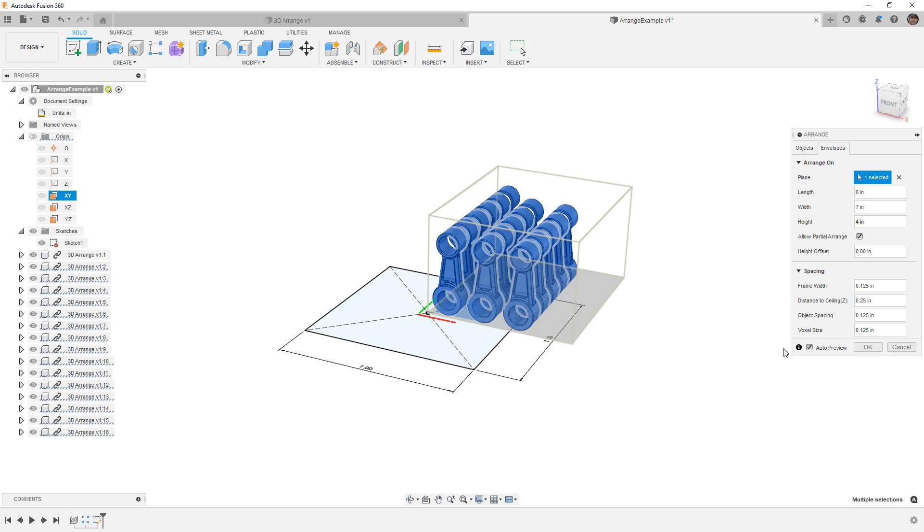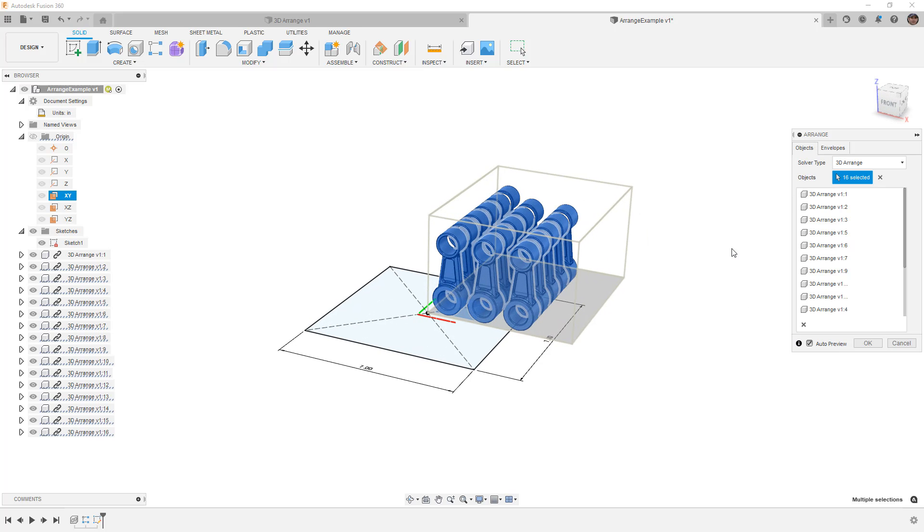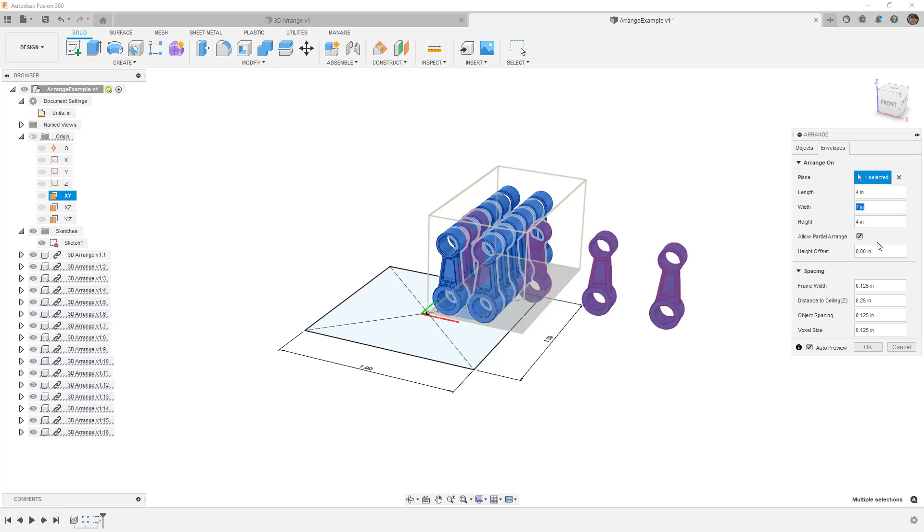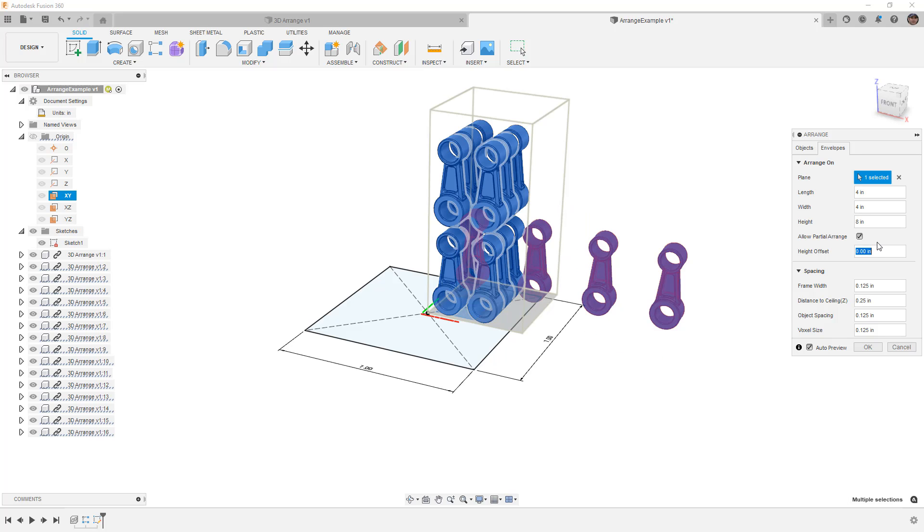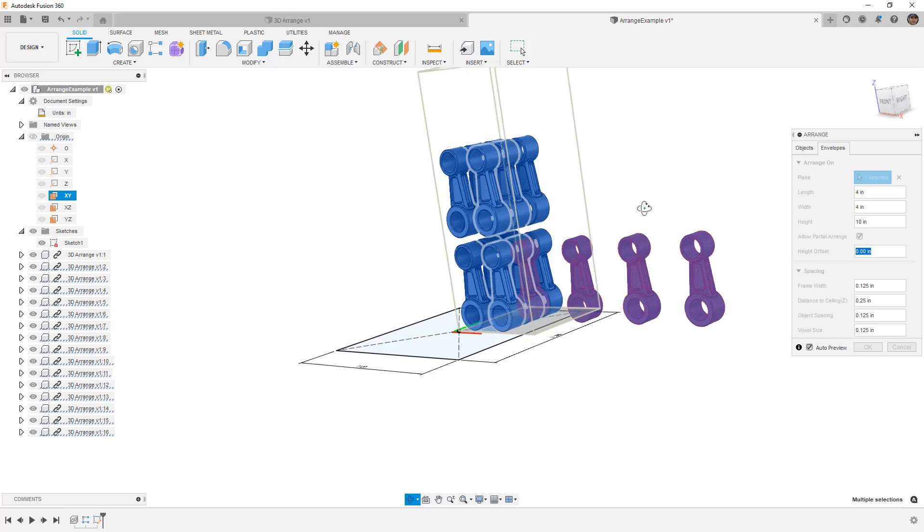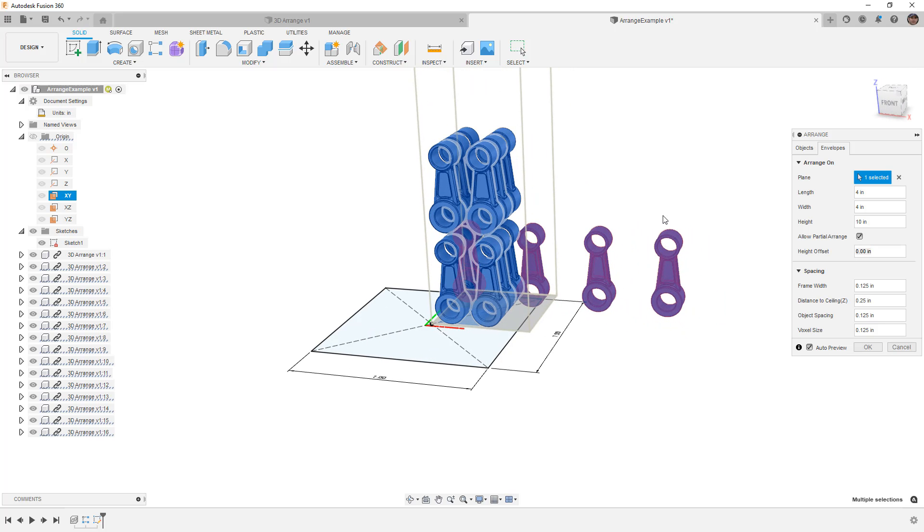There are some advanced options that do become available when you start to talk about using manufacturing extensions, but for right now, you can see that this does a pretty good job. If we change the envelope size to, let's say, four inches by four inches by eight, now it can begin to stack them vertically. If we go to 10, you can see it's starting to stack them vertically as well. So it really is going to depend on your parts. Whatever part you decide to play with, you can play around with these values.